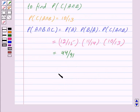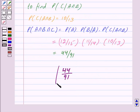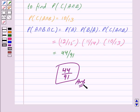So we have got our answer as 44 upon 91. Hope you have understood the solution. Bye and take care.